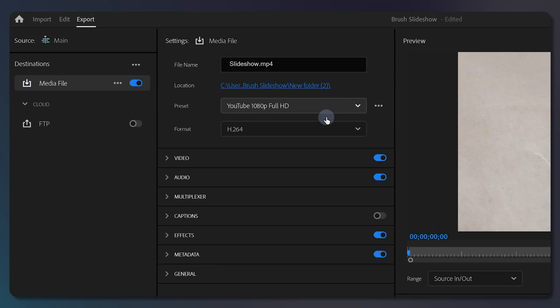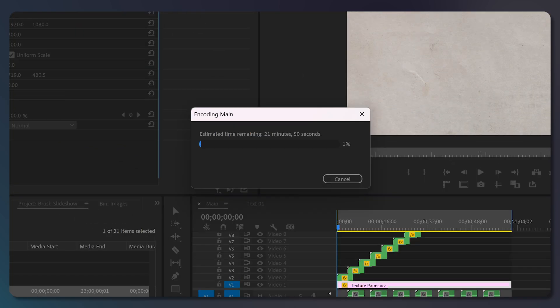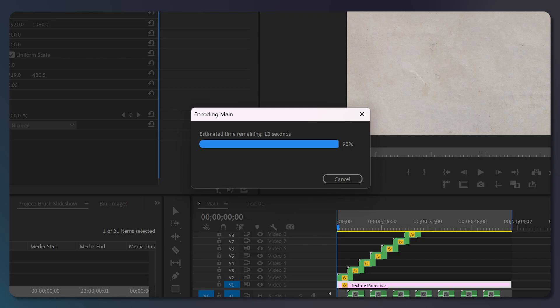In the format section, make sure it's H264. And then click export in the bottom right corner. After it's finished exporting, here is a preview of what you should get.